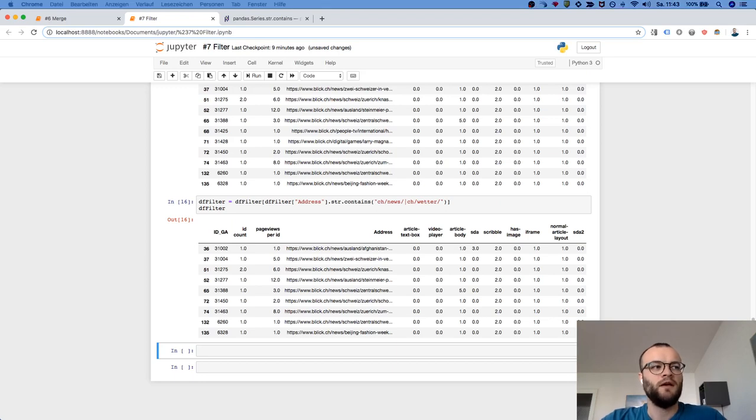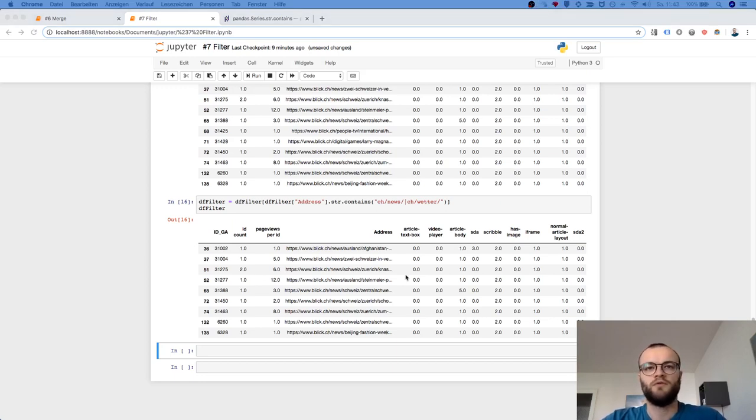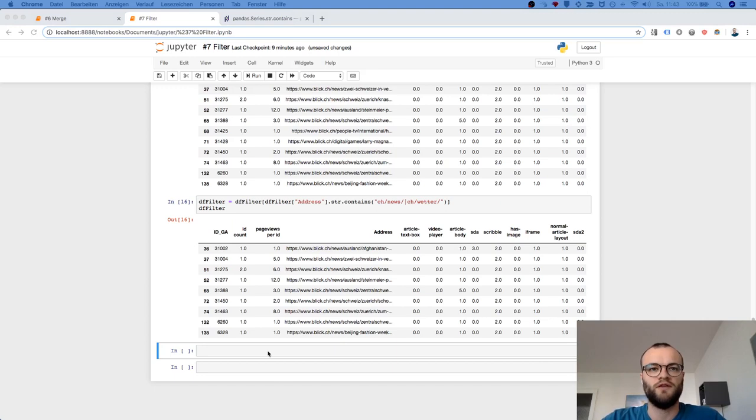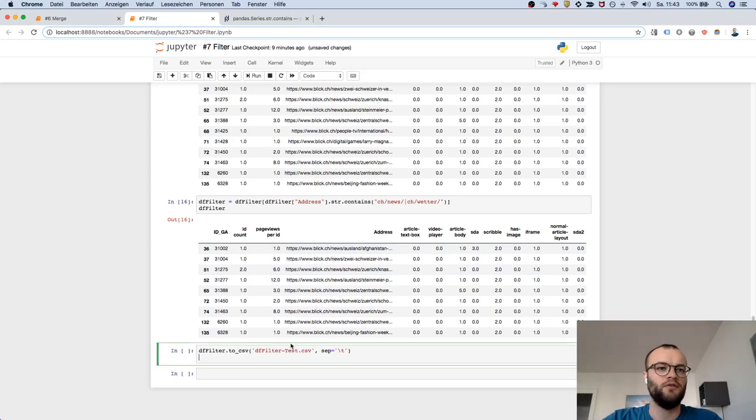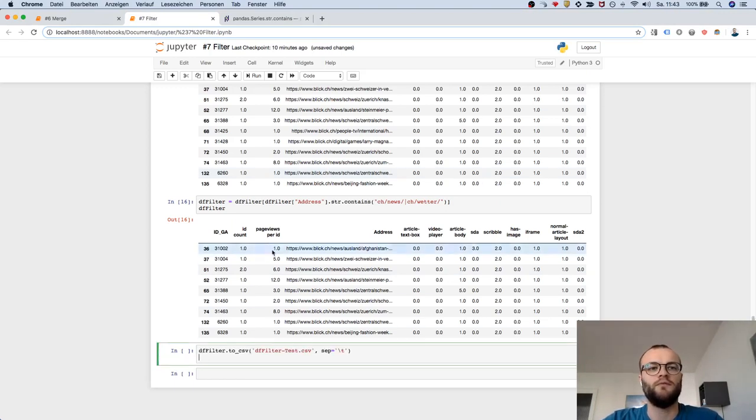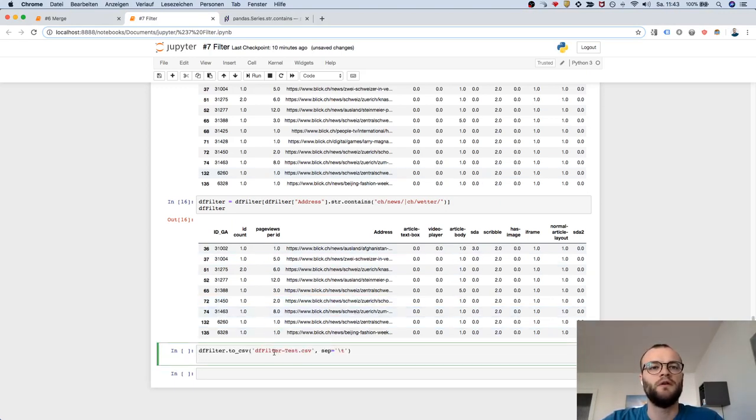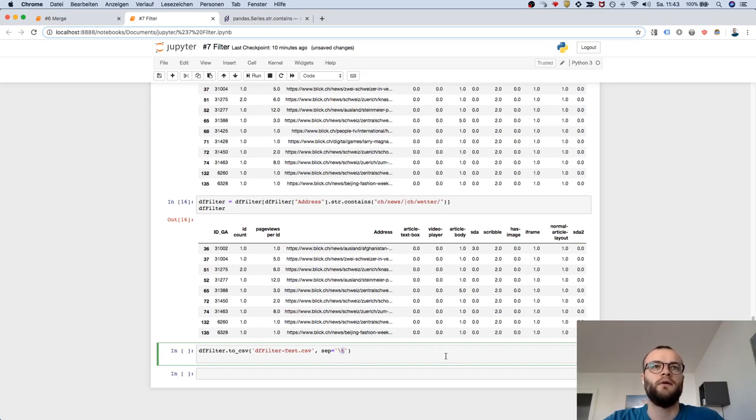The last thing, at some point you maybe want to go to Excel because there you can visually filter much faster - maybe you know Excel better. So this is the way you could export to a CSV tab separated and this will create a file and that's it.